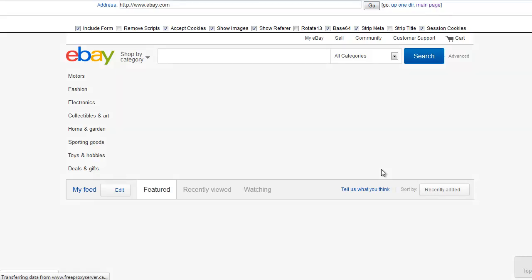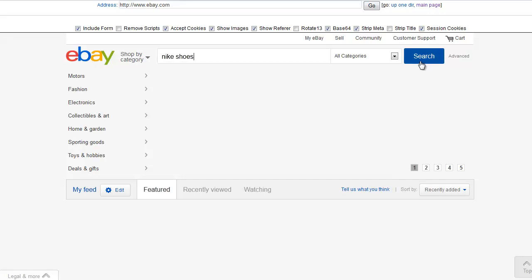And these sites work the same, just as you're used to, so say for example, we're looking for some Nike shoes, we can just type in the eBay search box here and click on search.